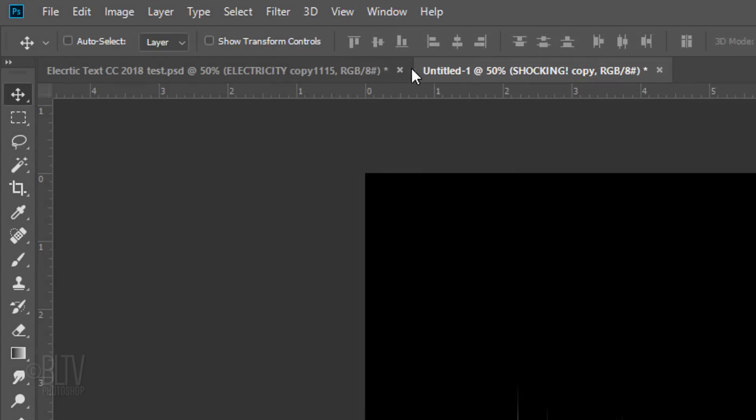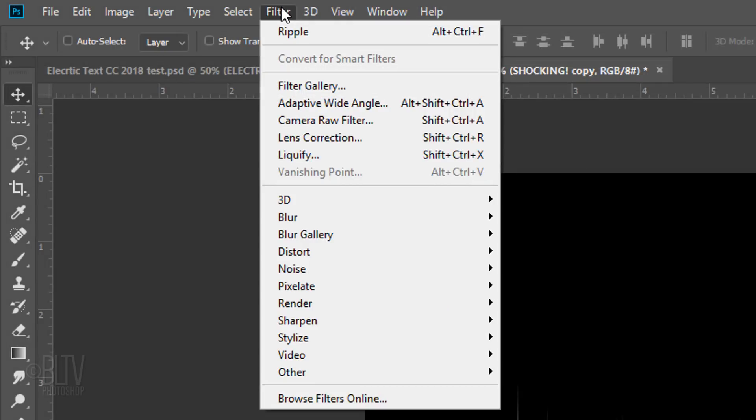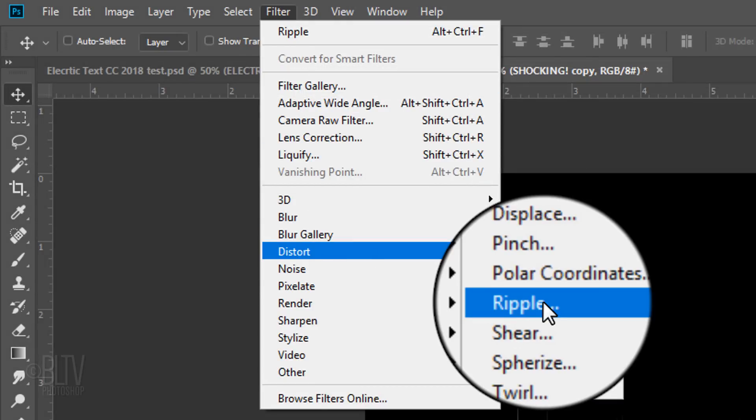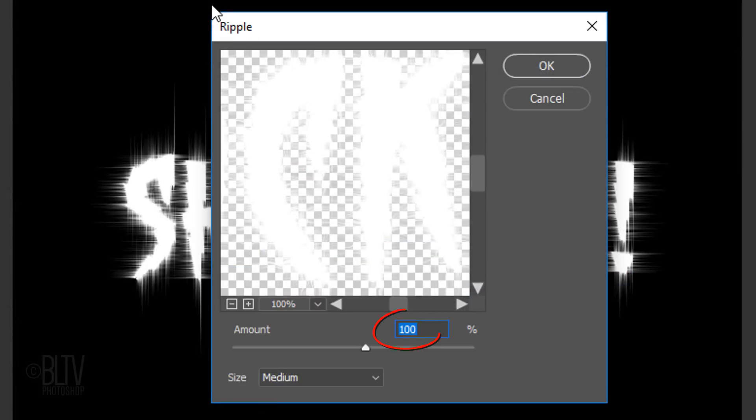Go to Filter, Distort and Ripple. Make the Amount 100% and the Size Medium.